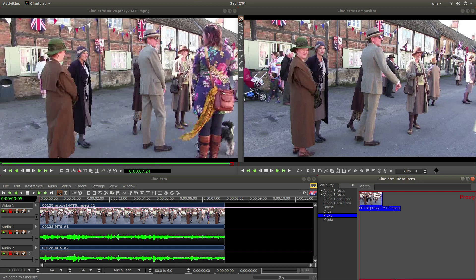In this Cinellera tutorial I will show you how to reverse a video clip. I will also show you how to reverse the audio if you need to.